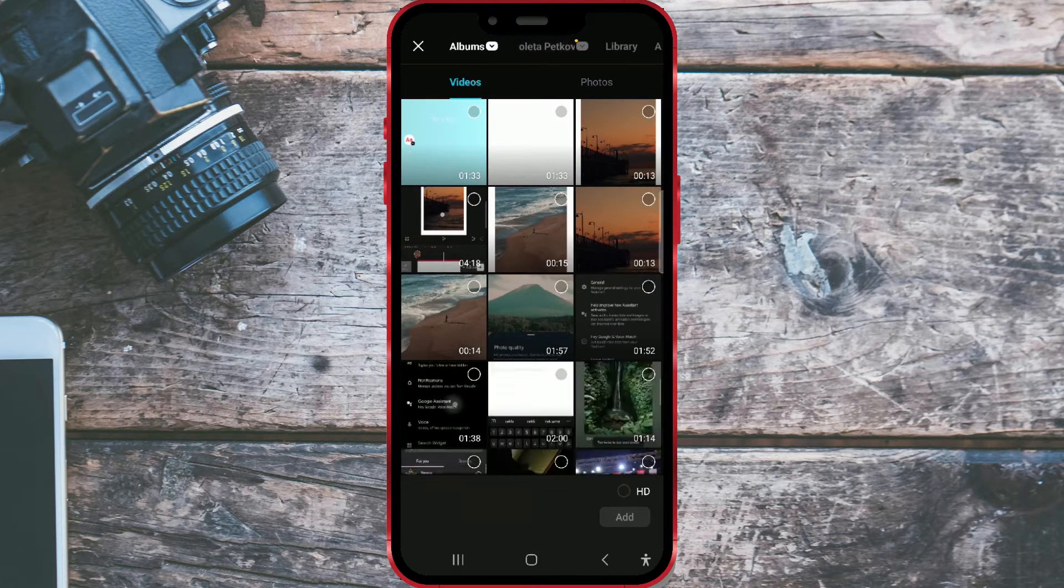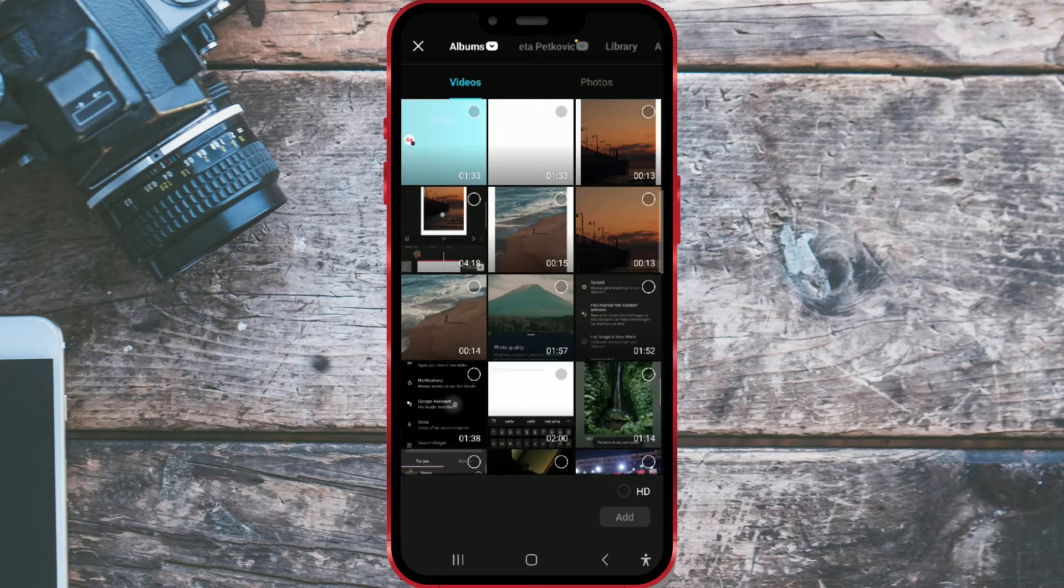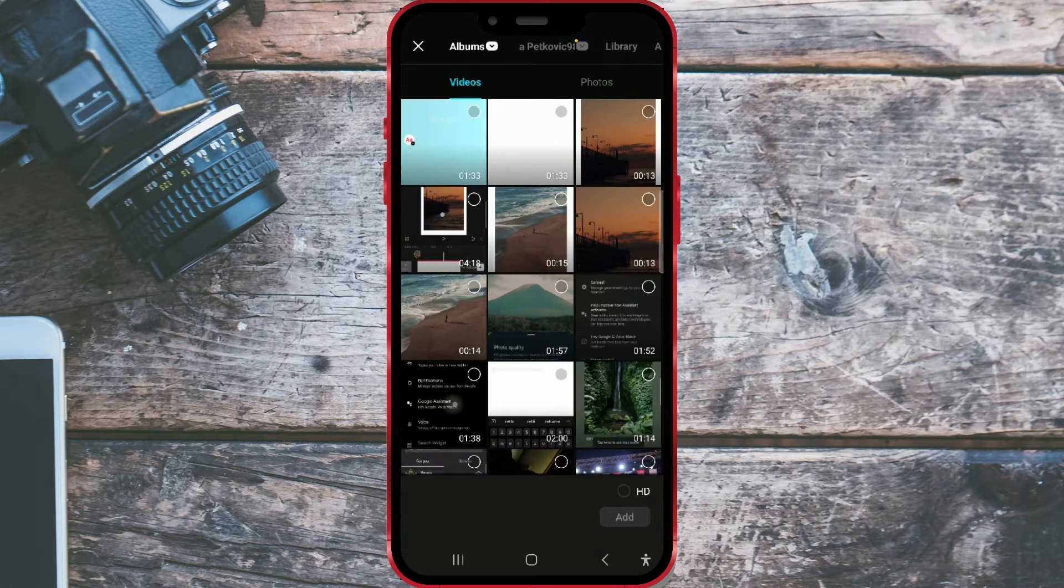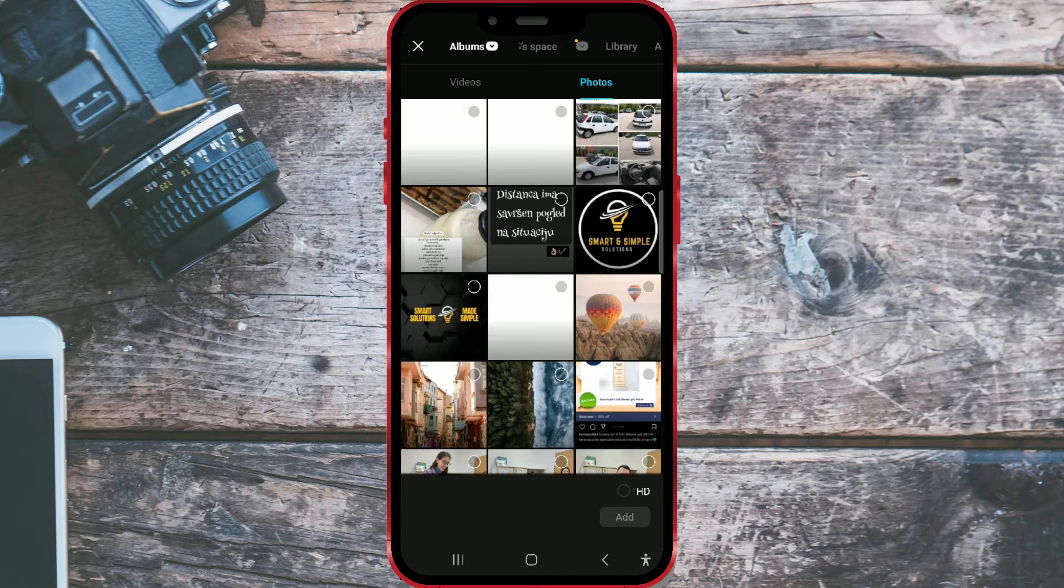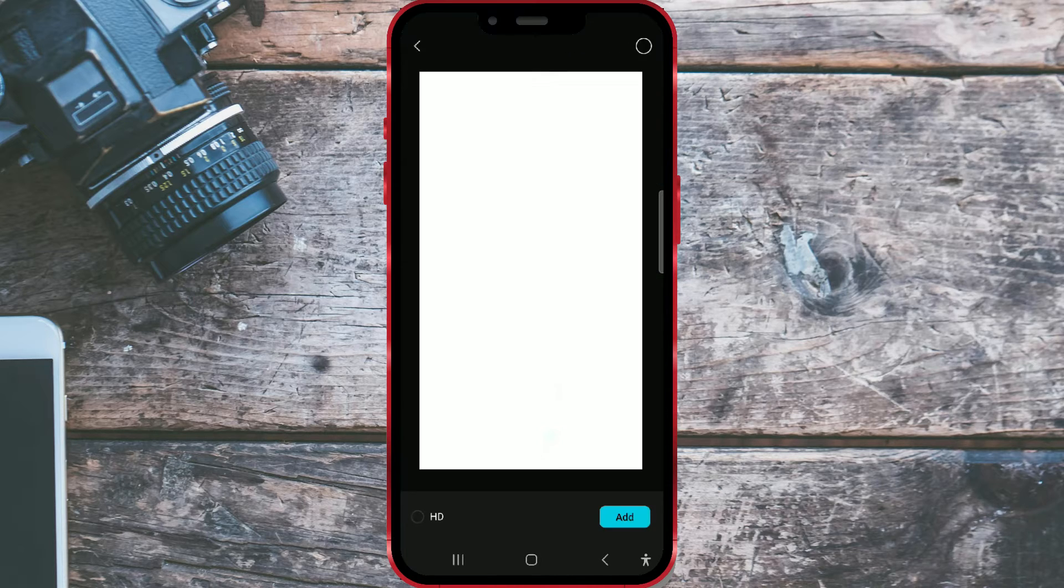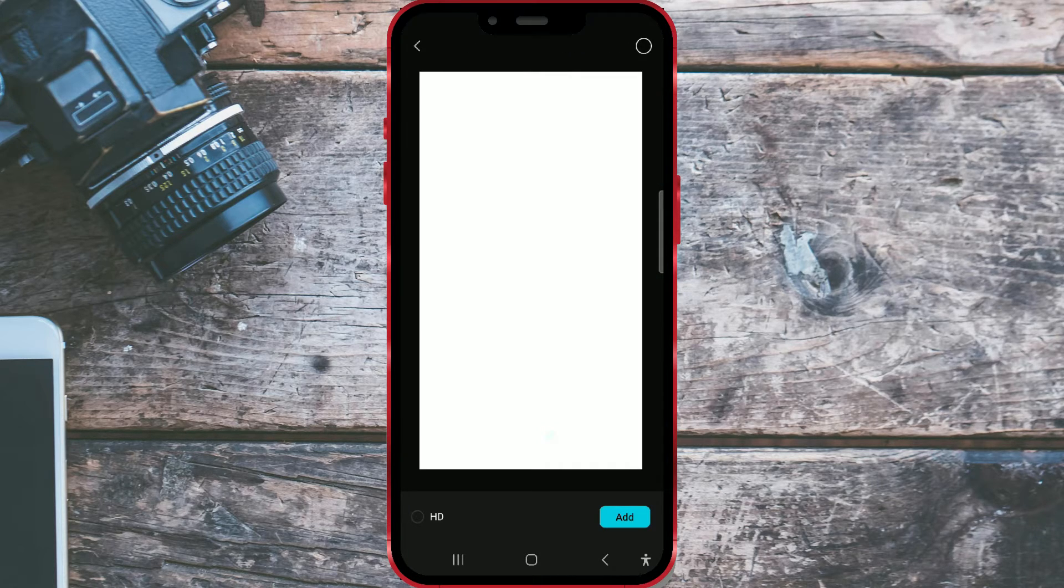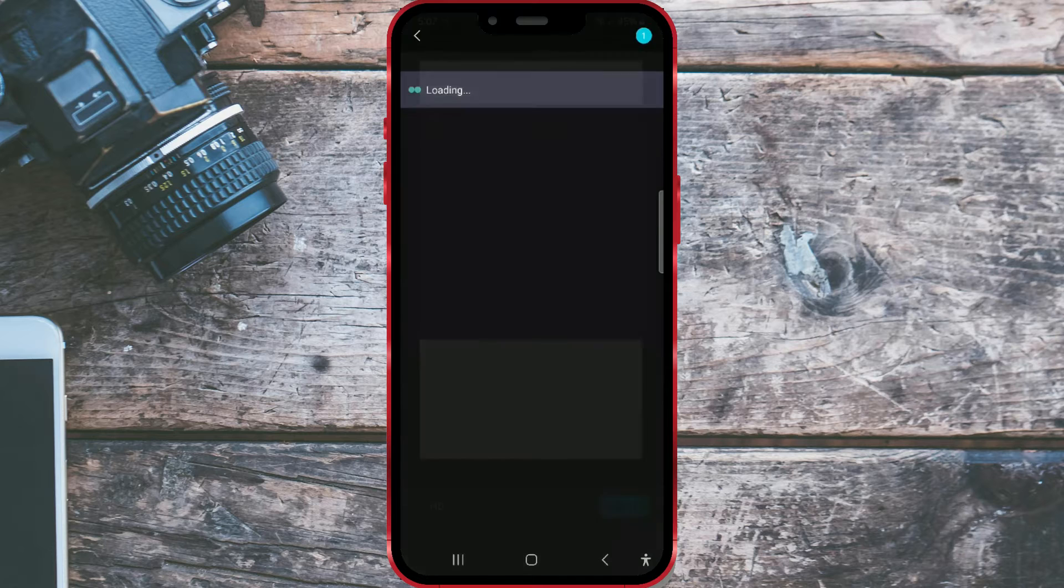First, let's add the white image as the background. Tap on the photos section and select the white image. Add the image by clicking on the add button.